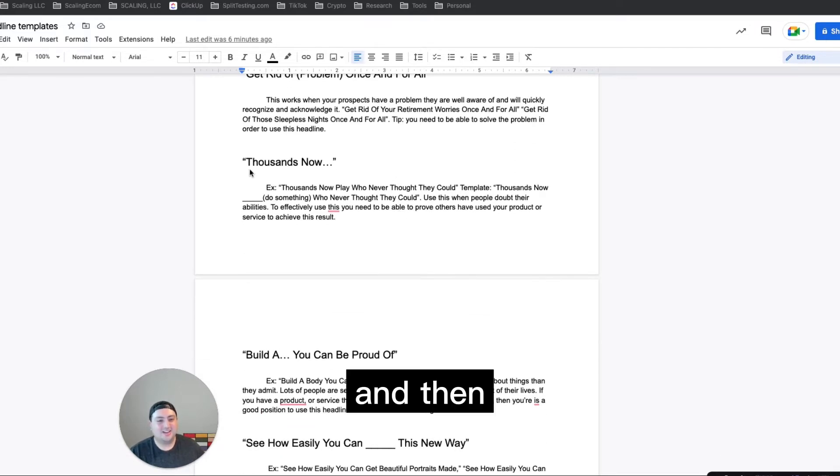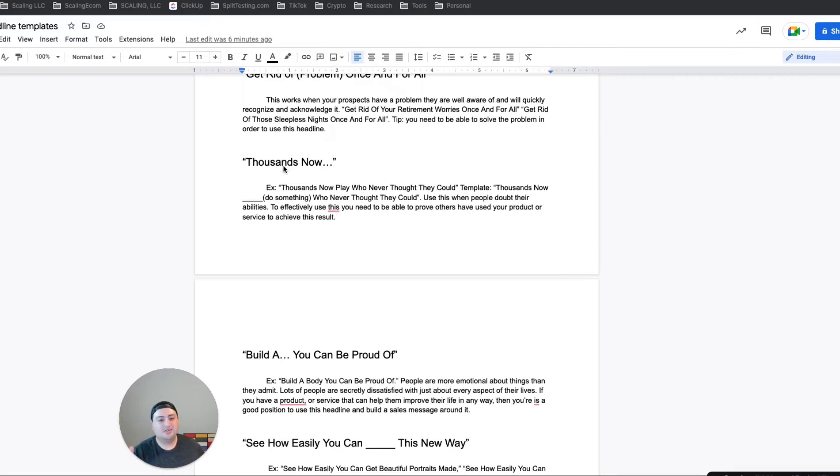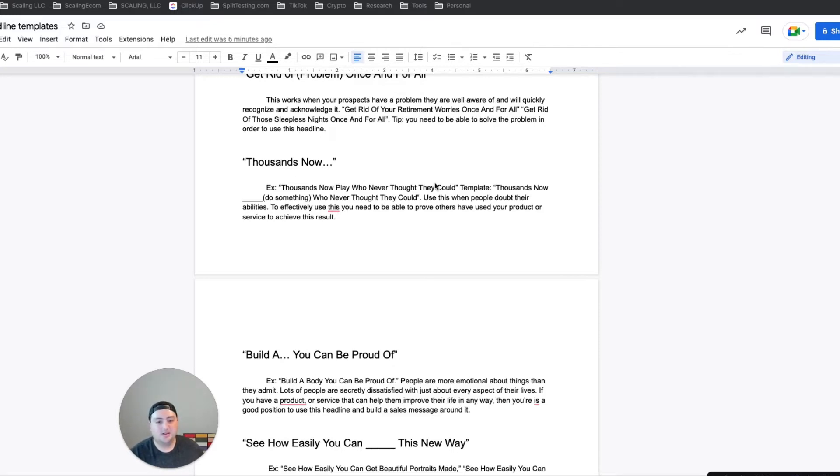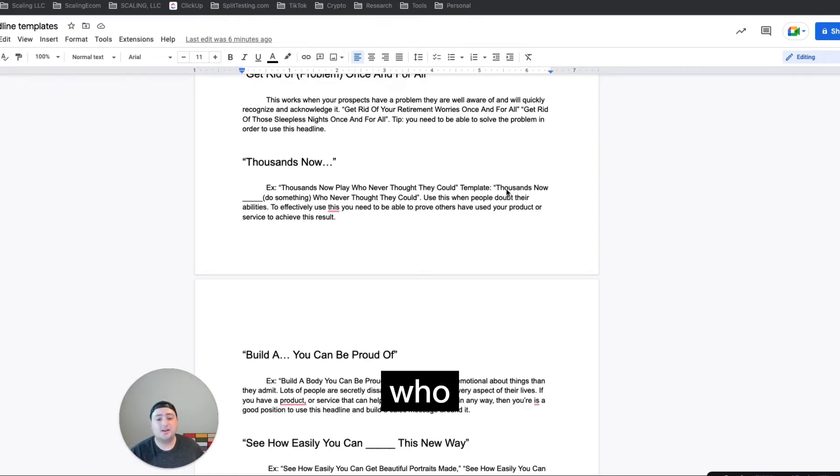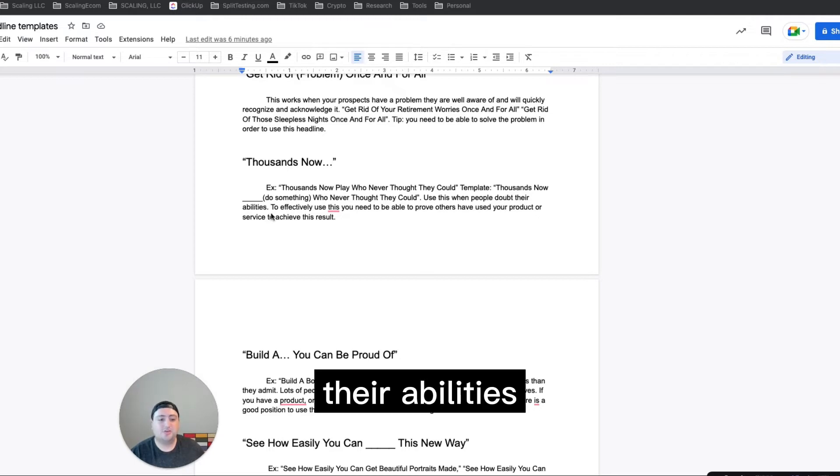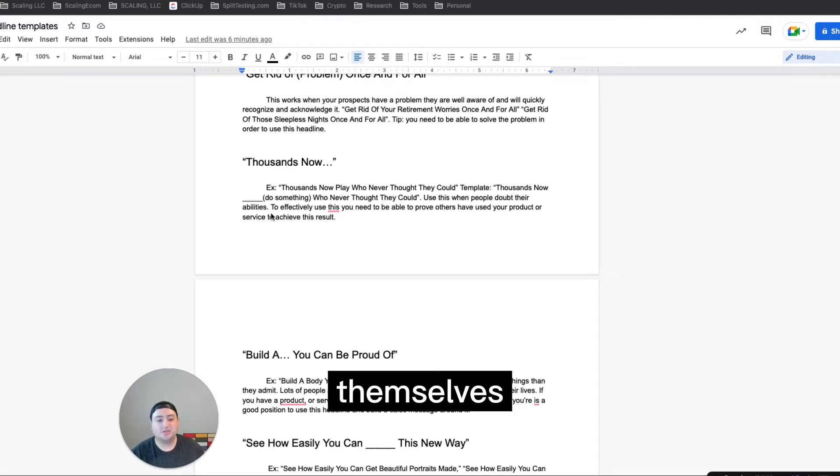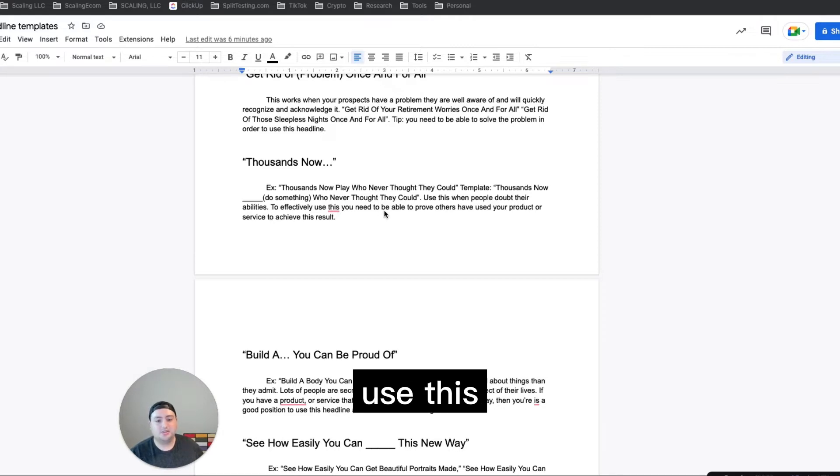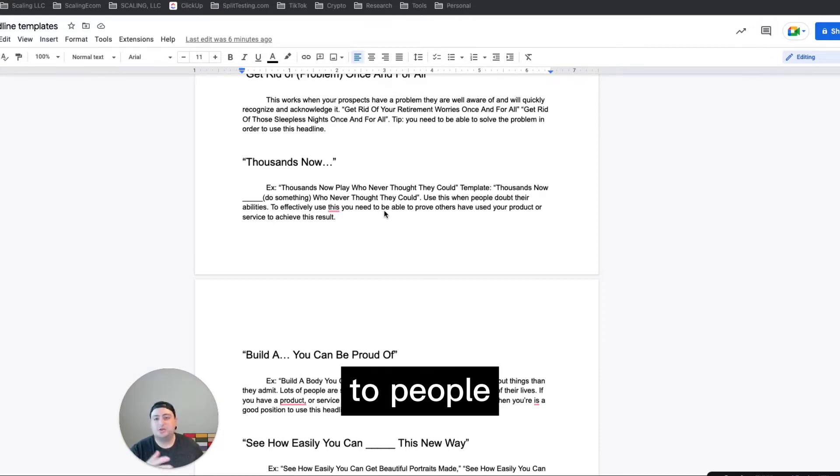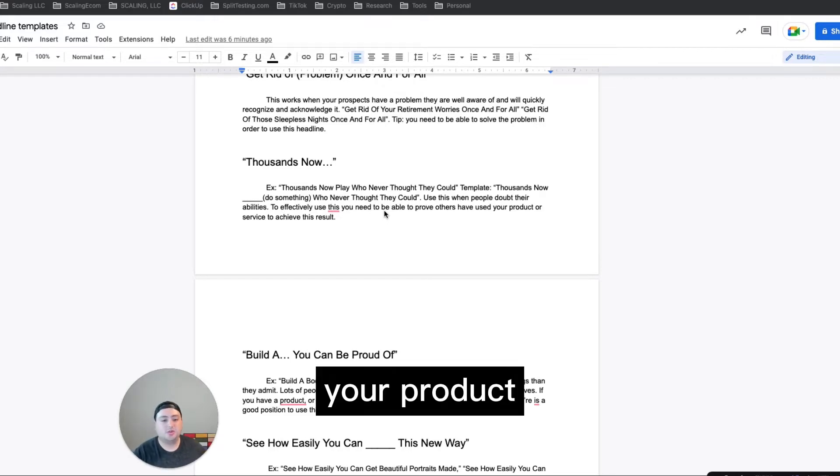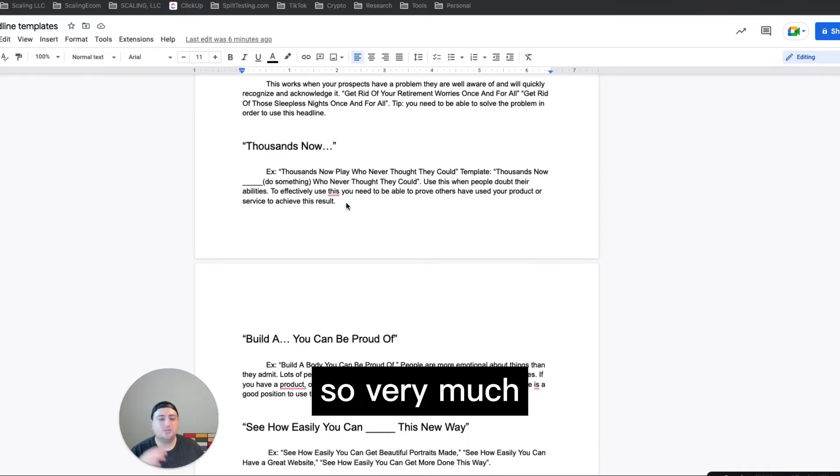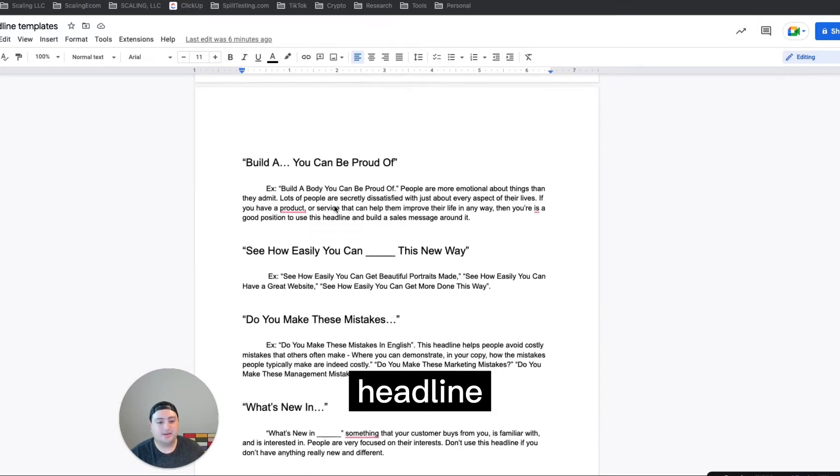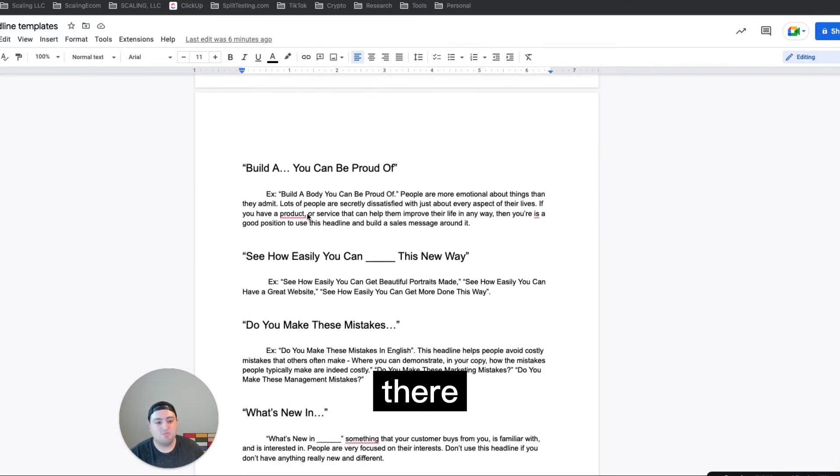And then this one is playing off kind of social proof. So thousands now do this thing who never thought they could. So that's like the full template. Thousands now do something who never thought they could. Use this when people doubt their abilities to get the result themselves. And then to effectively use this, you need to be able to prove to others, prove to people who are reading this, that others have used it and used your product to achieve the result that you're talking about here. It's very much like a social proof driven headline, like a sales message there.